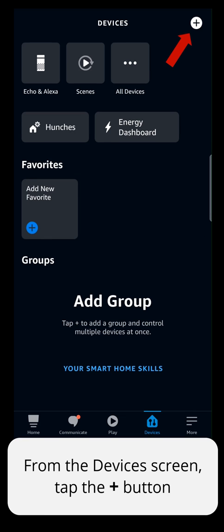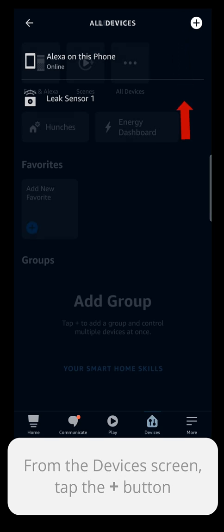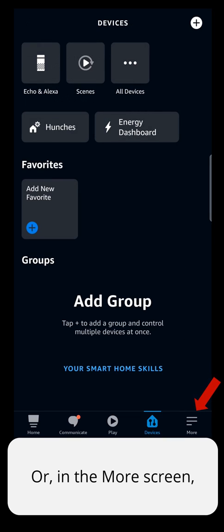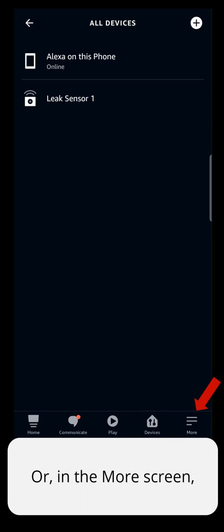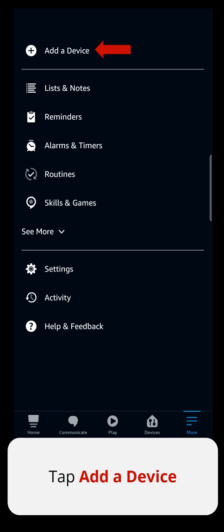From the Devices screen, tap the Plus button. Or in the More screen, tap Add a Device.